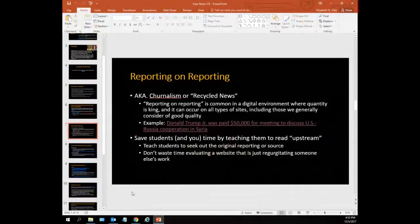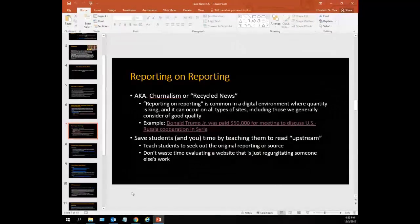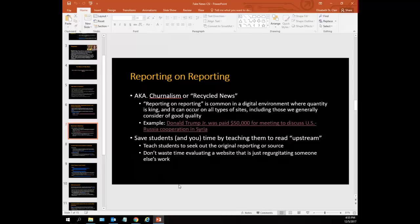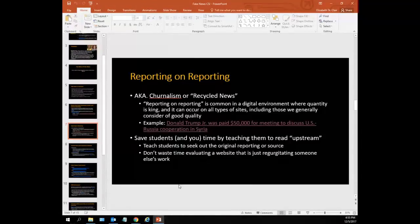That's what I mean when I say reporting on reporting — it's a lazy form of journalism. We should really be teaching students to find that original news source, dig in, and figure out where their information is coming from. Does anybody have any questions about that or about native advertising? Feel free to chime in at any time.